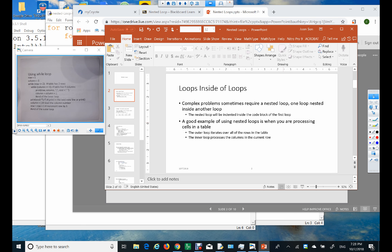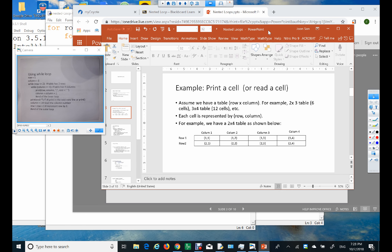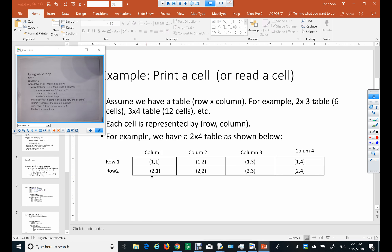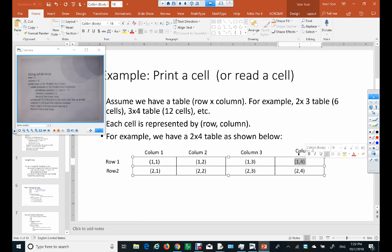A good example of using nested loops is when you are processing cells in a table. Most of you probably use Excel spreadsheets. This table is a two-by-four table because it has two rows and four columns. Each cell can be represented by a row and column — for example, this cell is row one, column one (1,1), and this one is row one, column four (1,4).